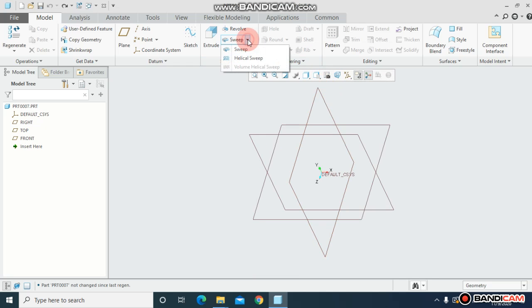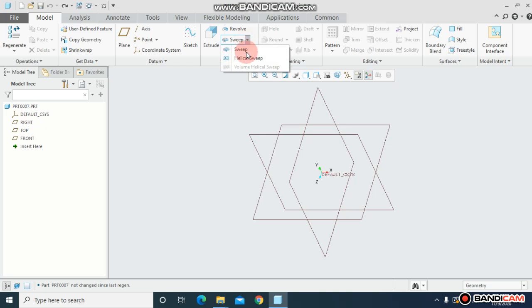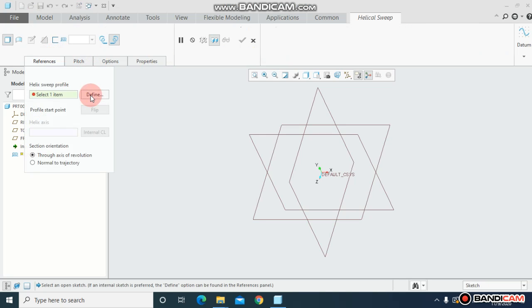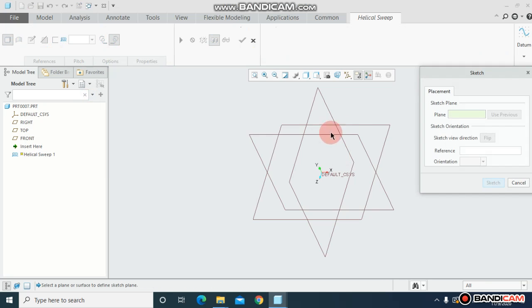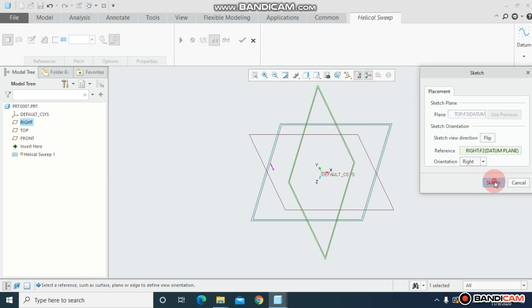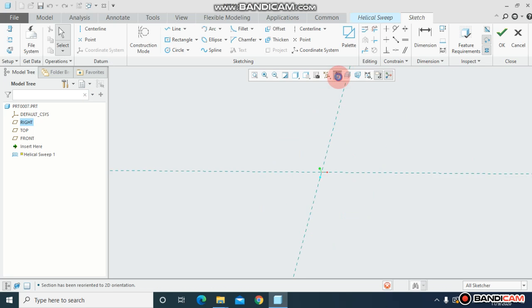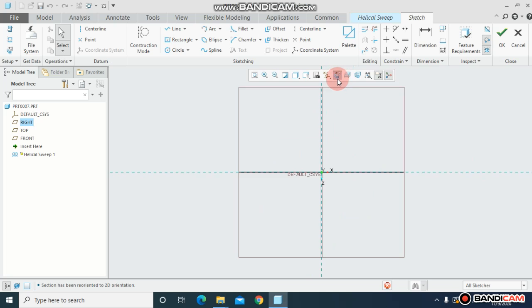For that, just click over here helical sweep, come to reference and define. I would choose front plane, sketch on it and just click ok. This time I will show you how you can make spring type, whatever you want to make.